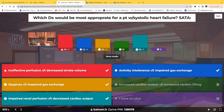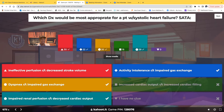Increased cardiac output related to increased cardiac filling — false. We know cardiac output is decreased in heart failure, so that's wrong. Impaired renal perfusion related to decreased cardiac output — true, because with decreased oxygenated blood going to the kidneys, of course there's going to be decreased perfusion. The kidneys are organs too, and they're affected by decreased cardiac output.